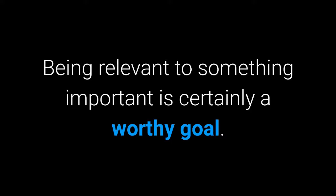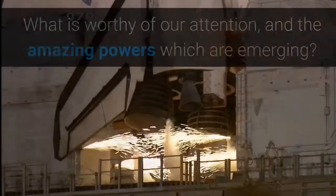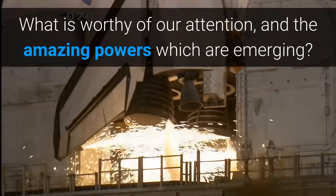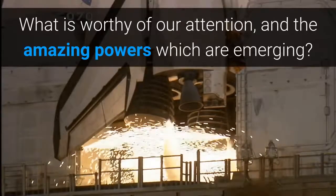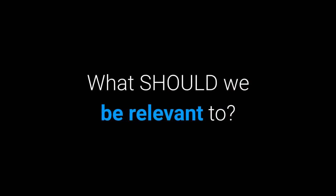What is important now? What is worthy of our attention and the amazing powers which are emerging? What should we be relevant to? What needs to be raised up?